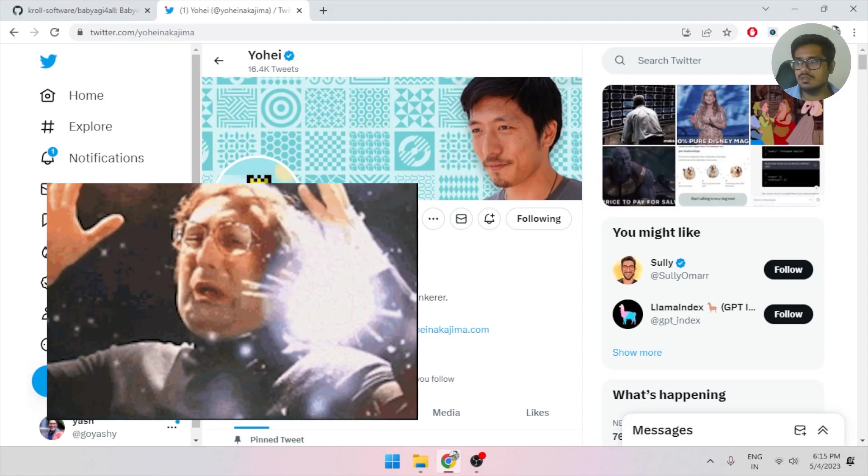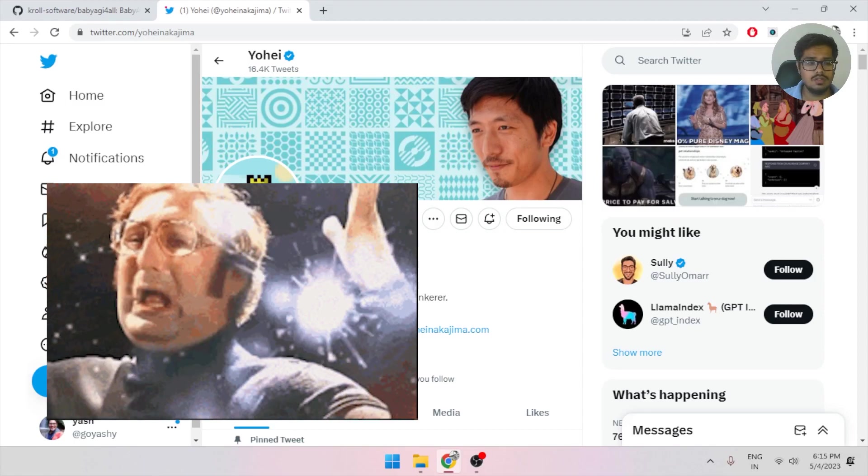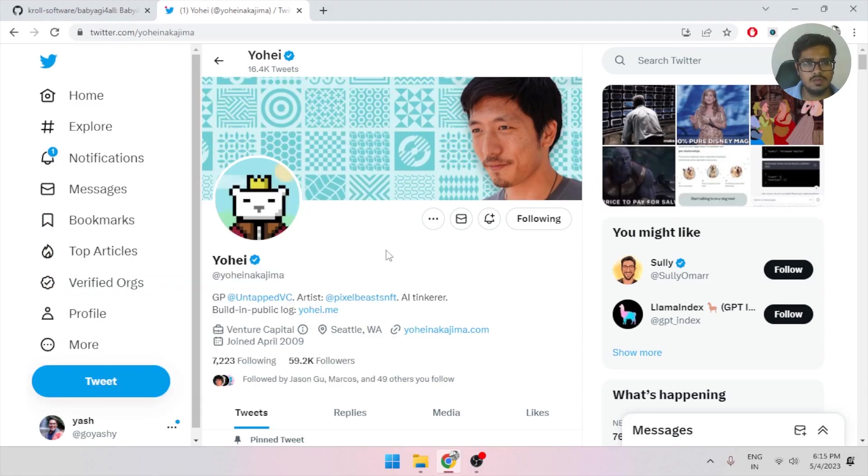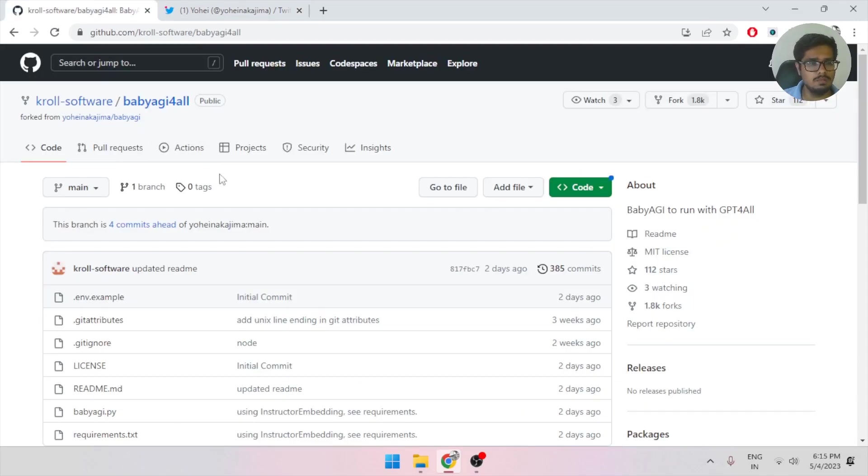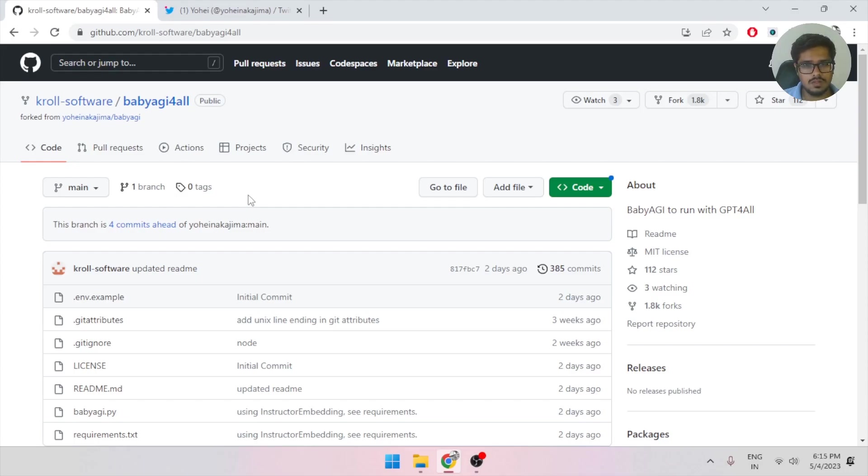One of the major issues with running AutoGPT was that you needed an OpenAI account, a Pinecone account, and had a bunch of issues setting it up. So BabyAGI and GPT4All kind of bypasses all of these issues. It's a very simple implementation that you need to do in order to make it work in your system, and I'm going to walk you through how that works.